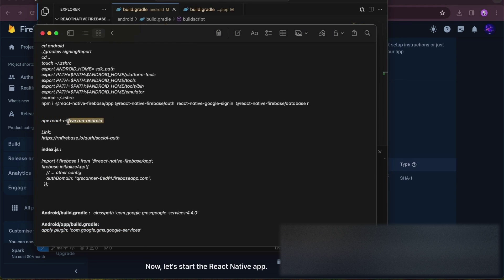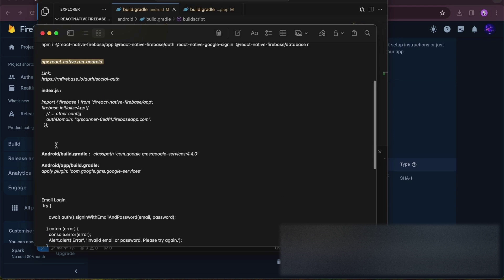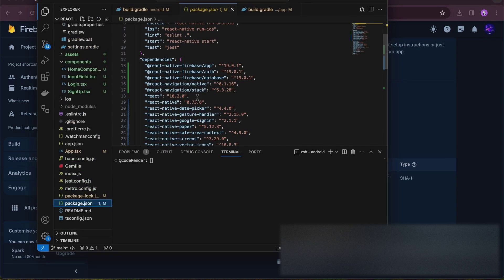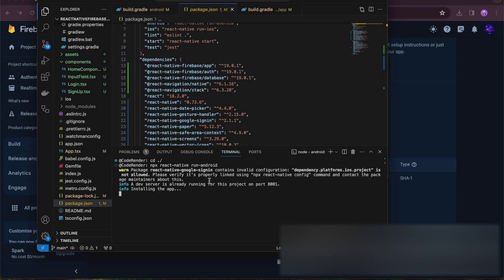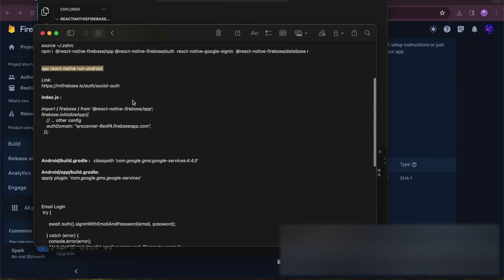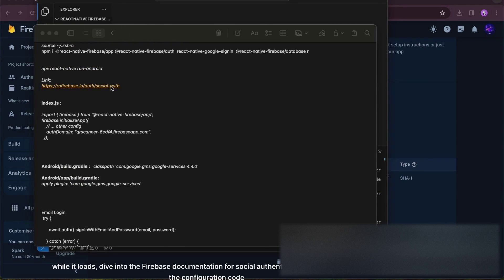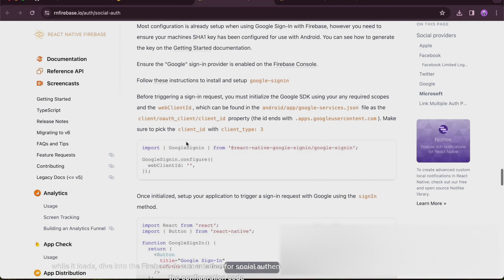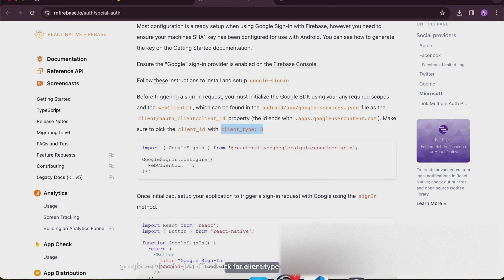Now let's start the React Native app. While it loads, dive into the Firebase documentation for social authentication. Copy and paste the configuration code into the login and signup pages, importing the necessary modules. You can get the web client ID from the google-services.json file — check for client type 3 ID.